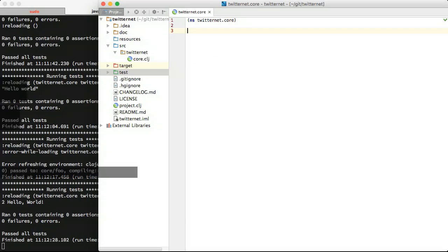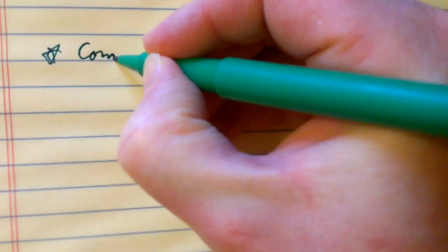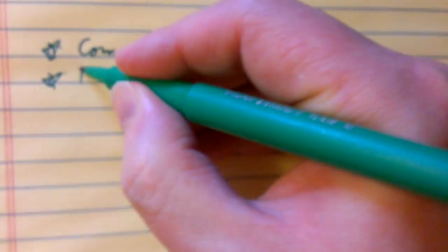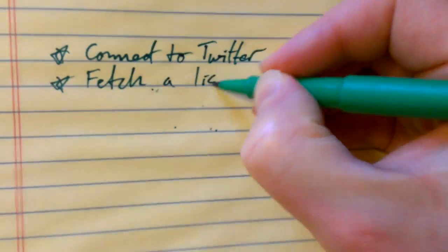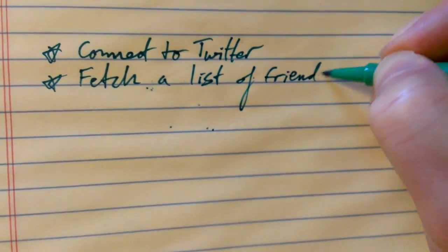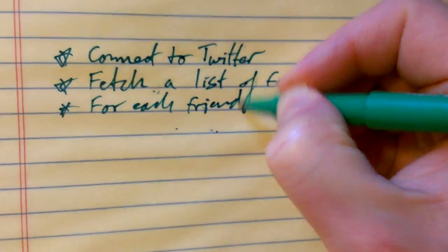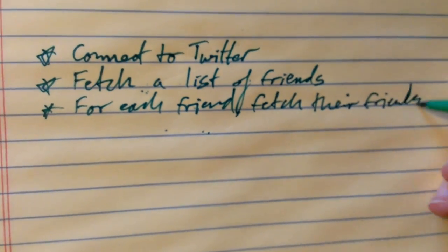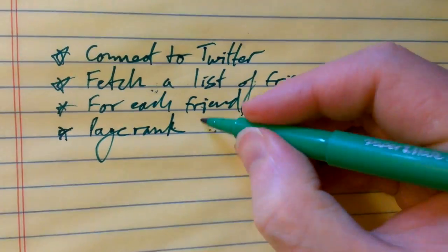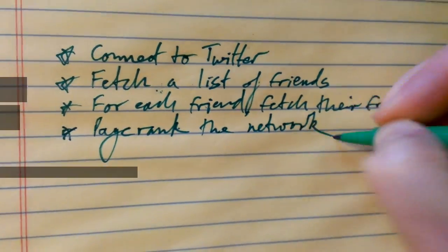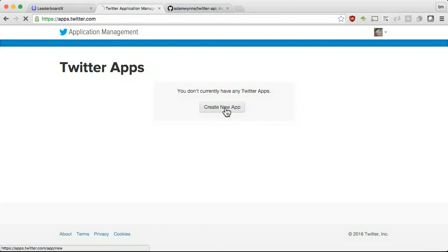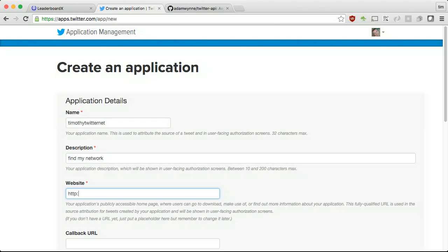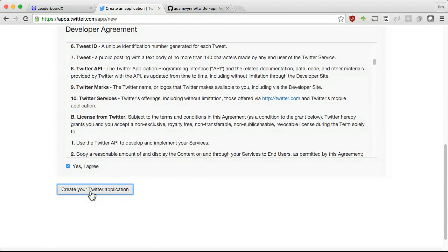To find influential Twitter friends, I need to connect to Twitter, fetch a list of friends, for each friend fetch their friends and then page rank the network. Let's start a new project called Twitter net. Add closure Twitter to our project dependencies. Navigate to apps.twitter.com and click create new app.